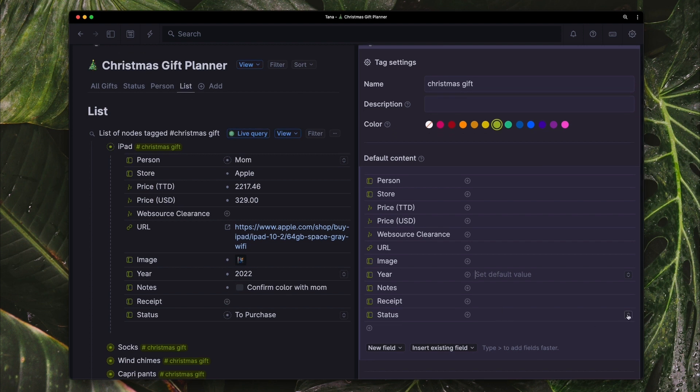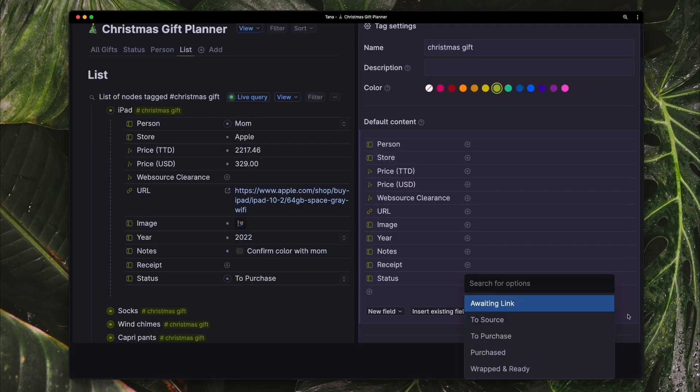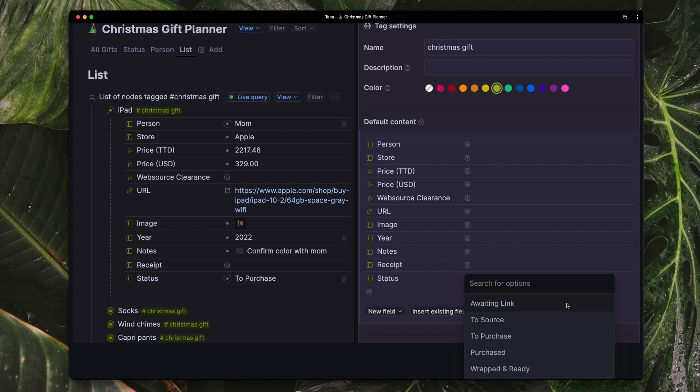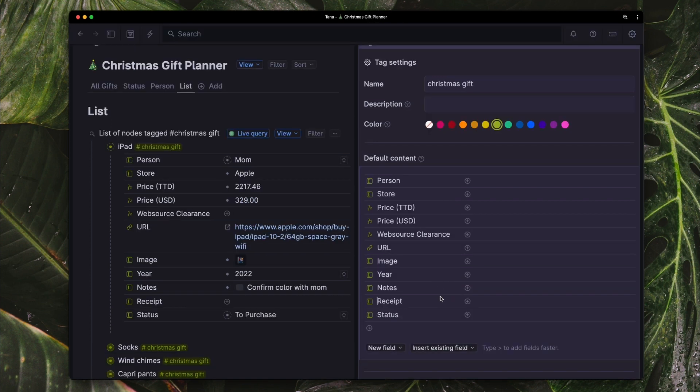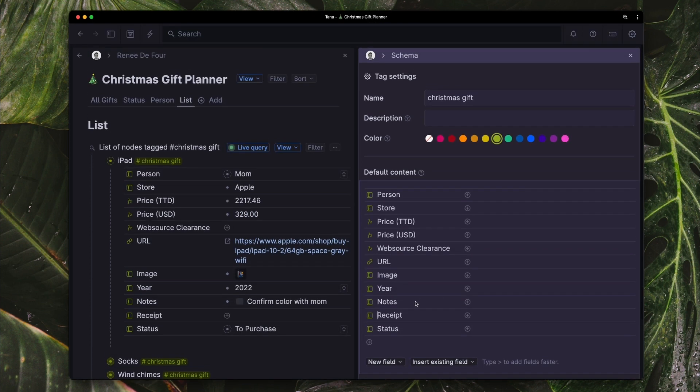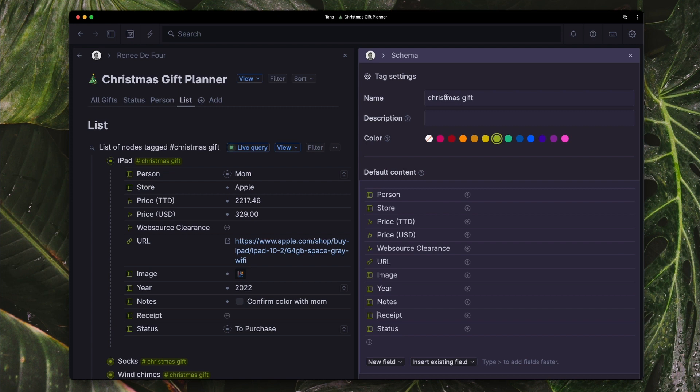So this is another fixed option list. I have a waiting link because some persons do send me the actual link for the item that they want. To source which is essentially I need to figure out where I'm getting the item from. To purchase means that I already know where I'm getting it from. I just have to actually go there to purchase it or to purchase it online. Purchased of course I've already gotten it and wrapped and ready. So these are the fields that are associated with the Christmas gift super tag.